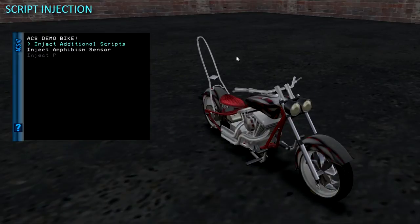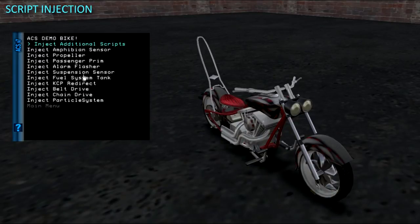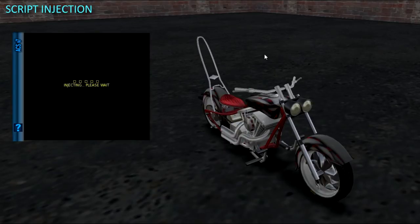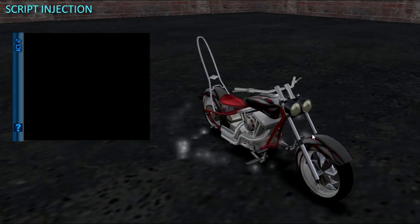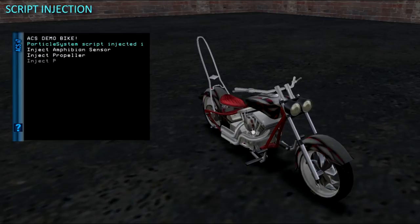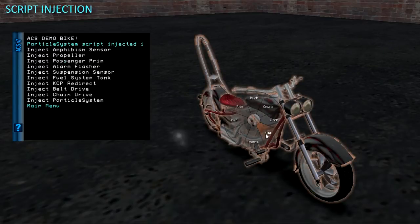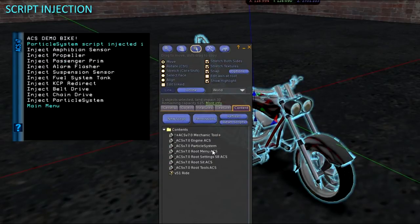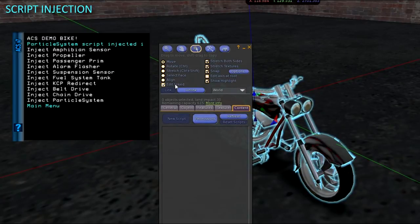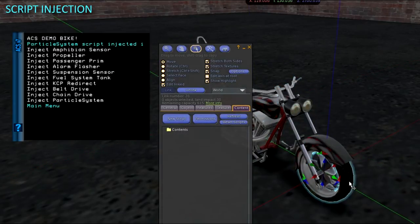Since the Inject Additional Scripts menu is up, I am also injecting the Particle System script to the root. It contains all the particle routines for things like exhaust and burnout smoke and triggers them in prims based on their keywords. See the Particle System video and instructions.